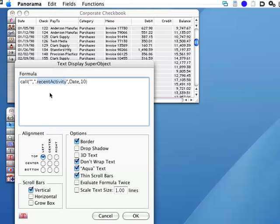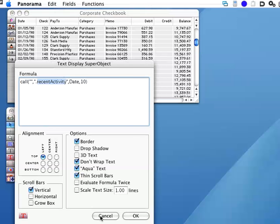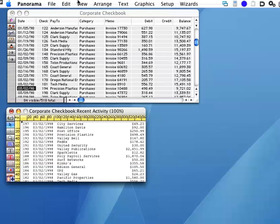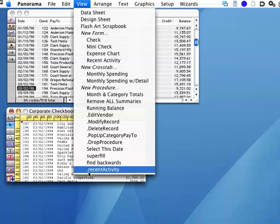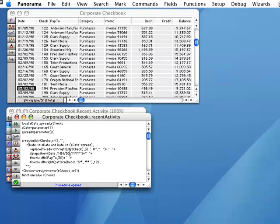This procedure does all the work, so let's take a look at it. I'll open it up in a new window. And here's the procedure. It uses the ArrayBuild statement to build a list of recent activity in the database, and then it reverses the order of the list so that the most recent transactions are listed first. At the end of the procedure, it uses the FunctionValue statement to return the result of the formula called it.